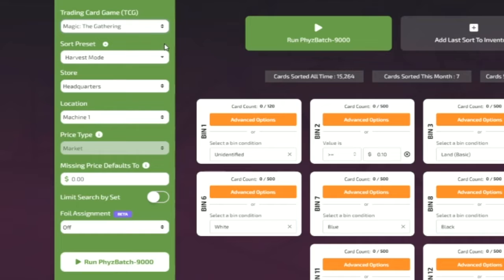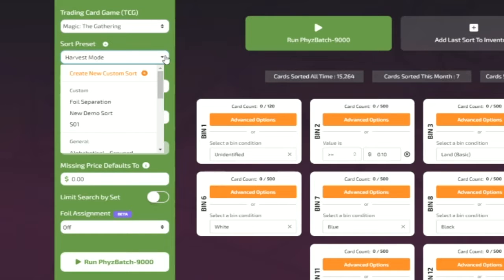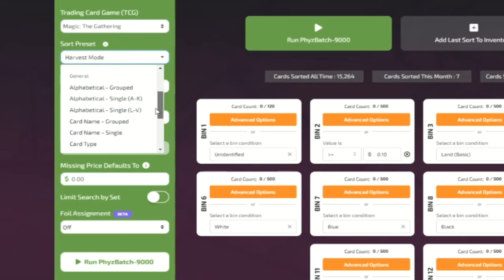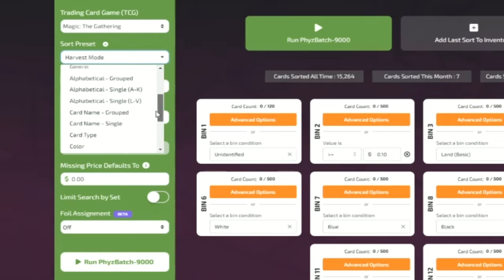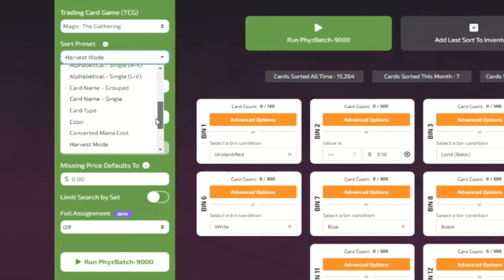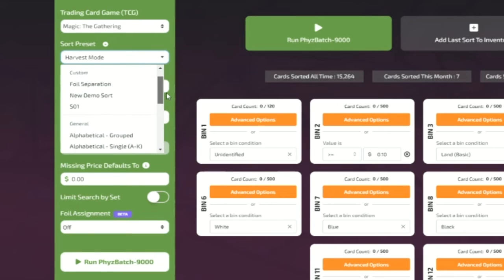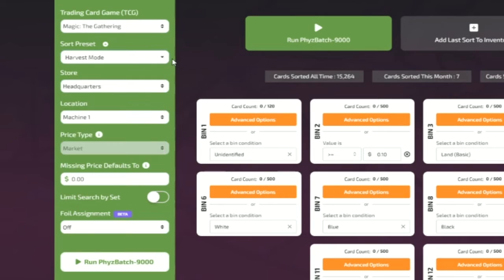Our sort presets include several ways to sort your cards, including alphabetical, value, rarity, card type, color, and many other sort criteria including user-defined custom sorts allowing you to combine multiple sort settings.